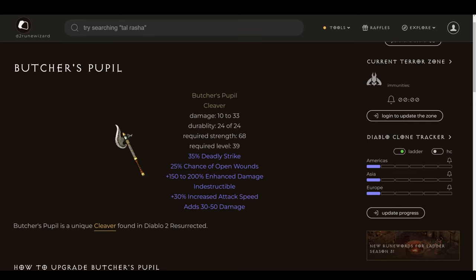When you're struggling in an undergeared state, it can be breaking the bank just to keep your mercenary going. It can also break your momentum up to be constantly going back to town to repair. Fear not, because when you have an indestructible weapon, you don't have to worry about any of that stuff. You just have to repair the rest of your gear on the occasions that you're already going back to town. So for that reason, and more, Butcher's Pupil is a wonderful budget starter item.